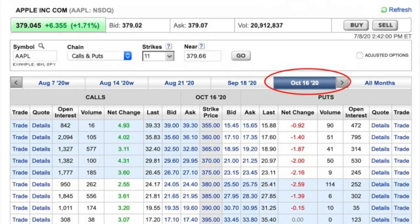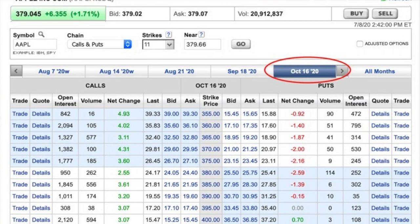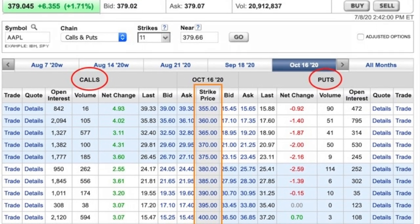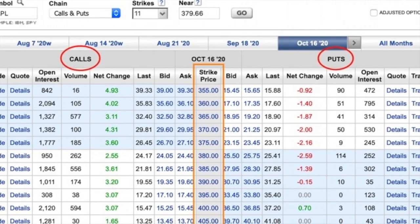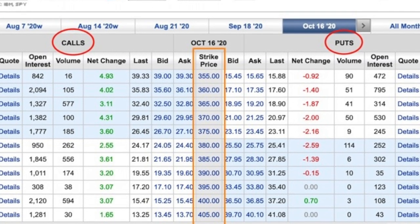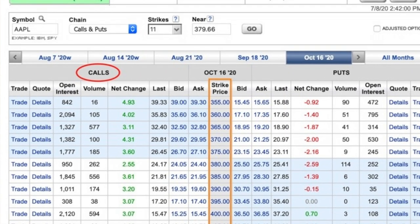Let's look at the strike prices on Apple that expire on October 16th. I chose the 11 closest strike prices to the current price of Apple, which is currently trading at about $379 per share. As you can see, the strike prices are in $5 increments. On the left side you see the call options; on the right side you see the put options. Remember that one contract gives you control of 100 shares — so if you bought three option contracts on Apple, you have control of 300 shares of Apple stock.